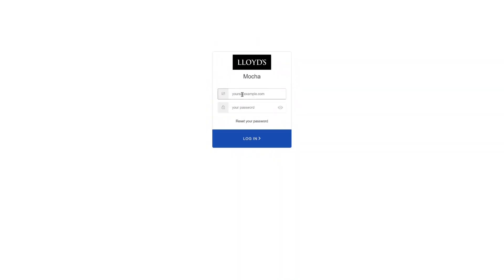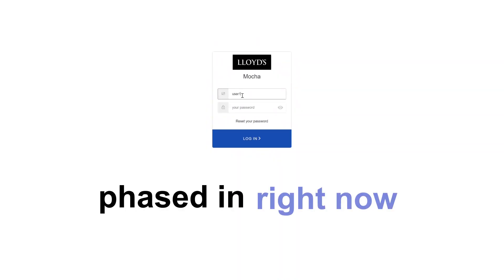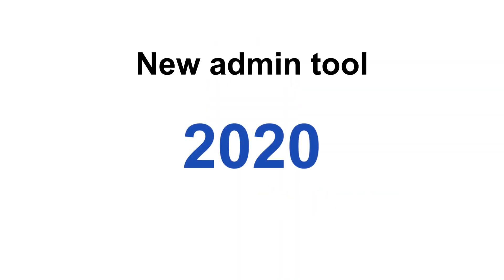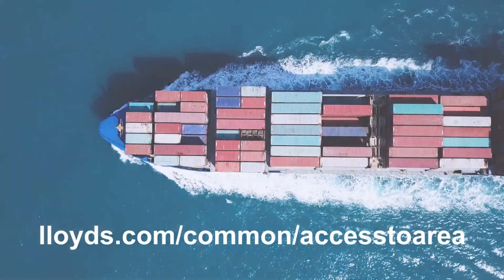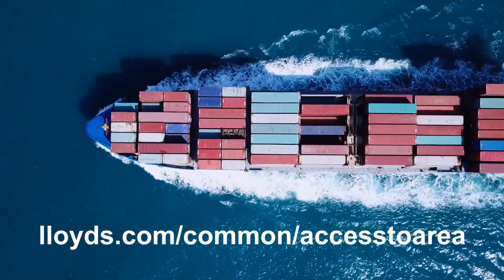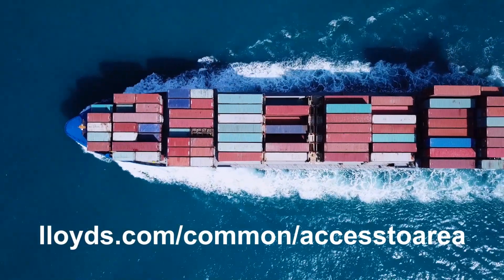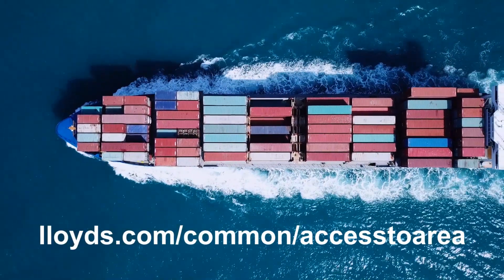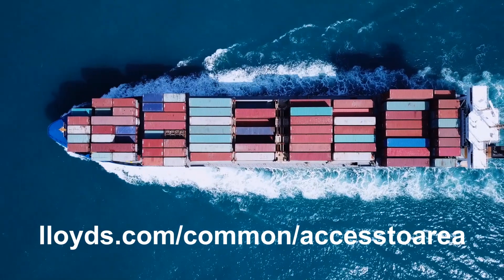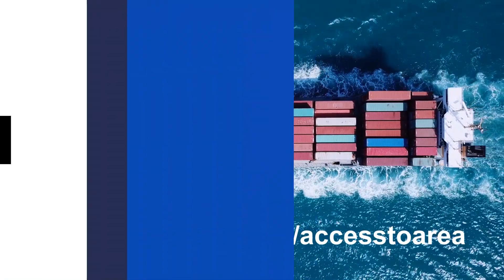The new login page is being phased in right now, and the new admin tool will be ready in 2020. Thanks for helping us modernize and refresh these tools. They'll make all our lives easier, saving time so we can focus more on what really matters.